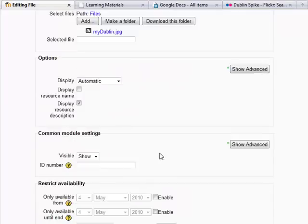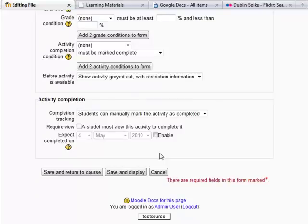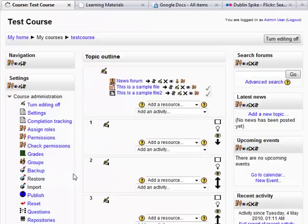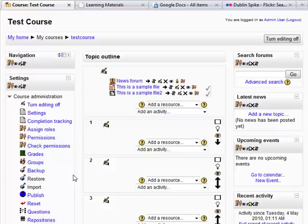We can just scroll down now and click save and return to course. And here we have my sample file two.